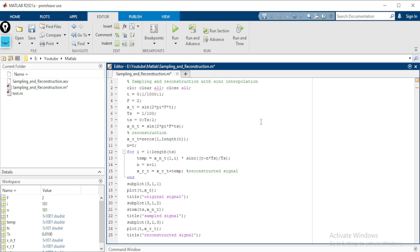I have already written the code because I do not want to extend the time. Before going into the program, let us discuss some fundamentals about sampling and reconstruction that we are going to use here. We are using sinc interpolation, and many of you may not know what sinc interpolation is, so let us discuss that.